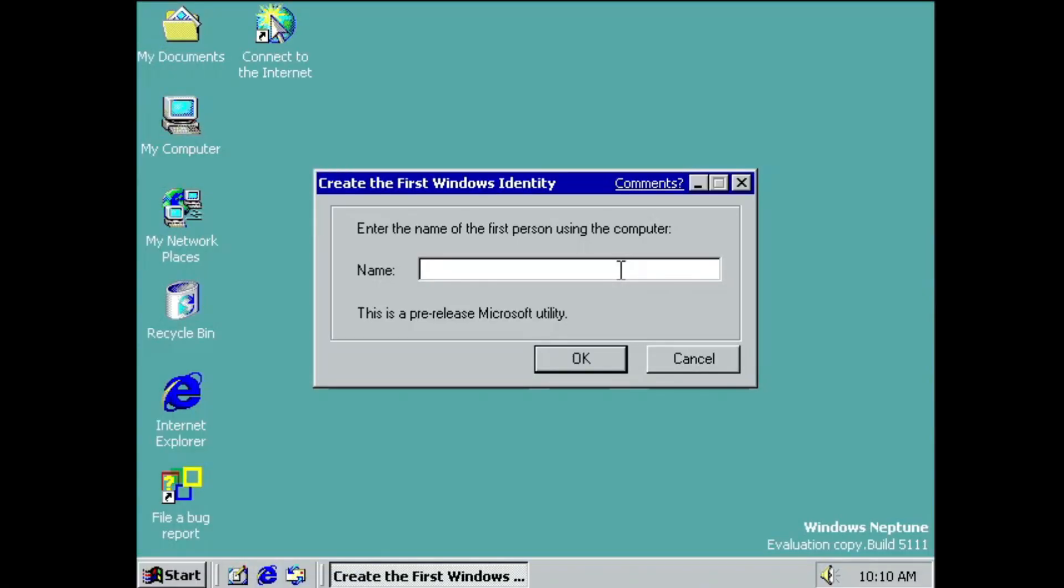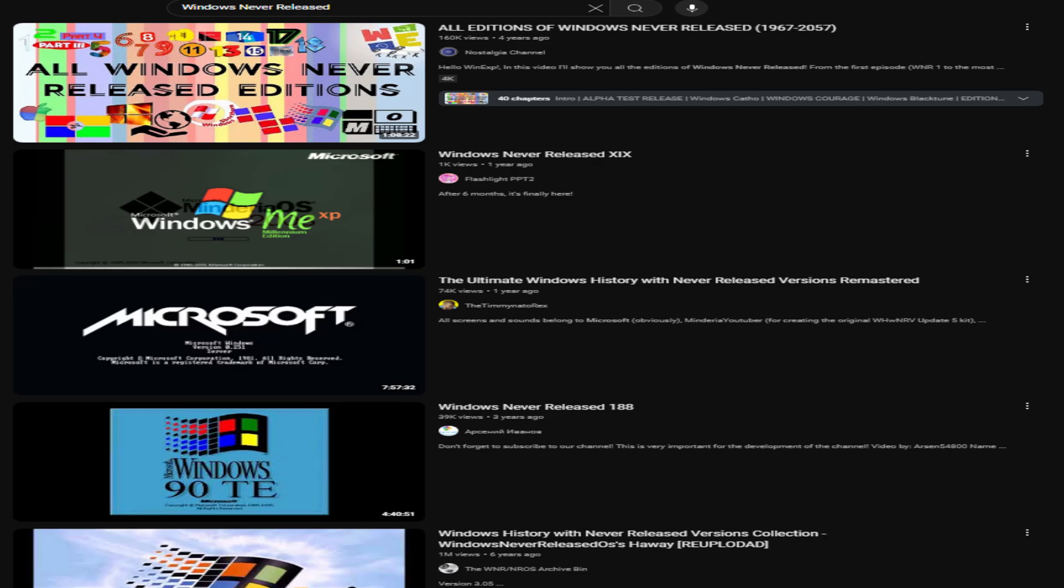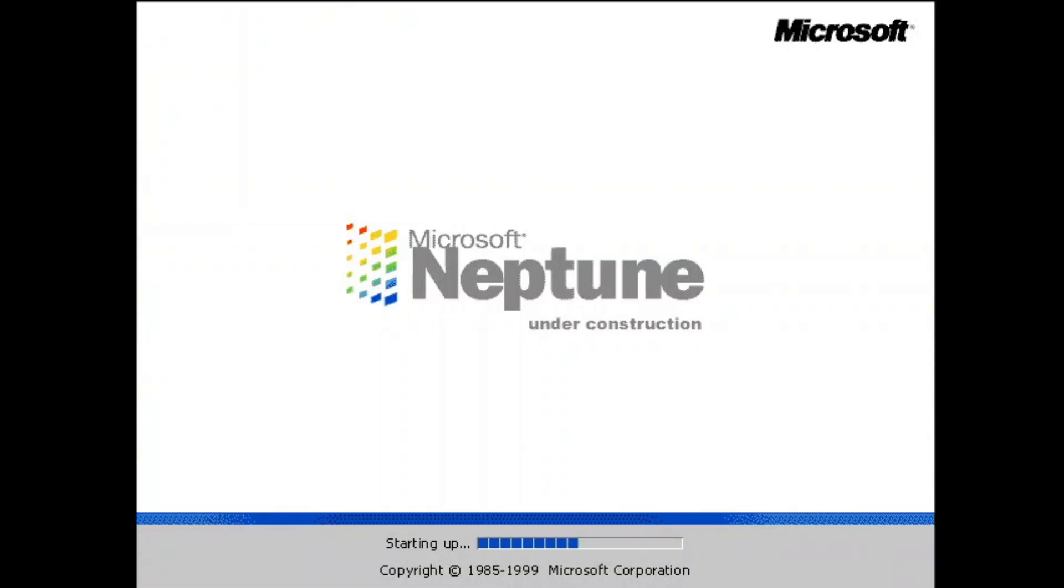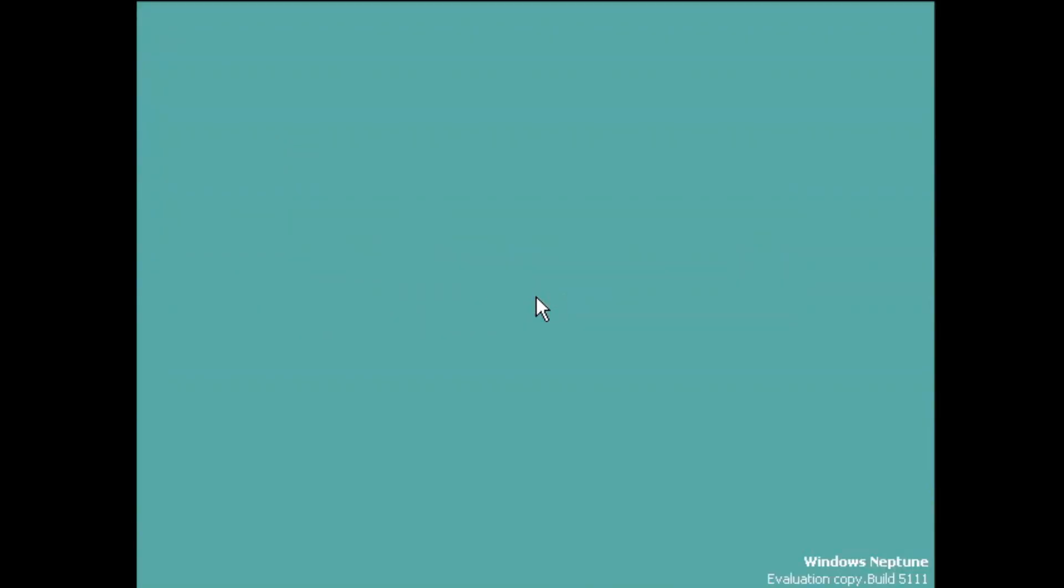Contrary to the kid's belief, specifically you Windows never released kid, no builds of Windows Odyssey and Triton ever released, and only one build of Neptune available to the public which we are currently installing.